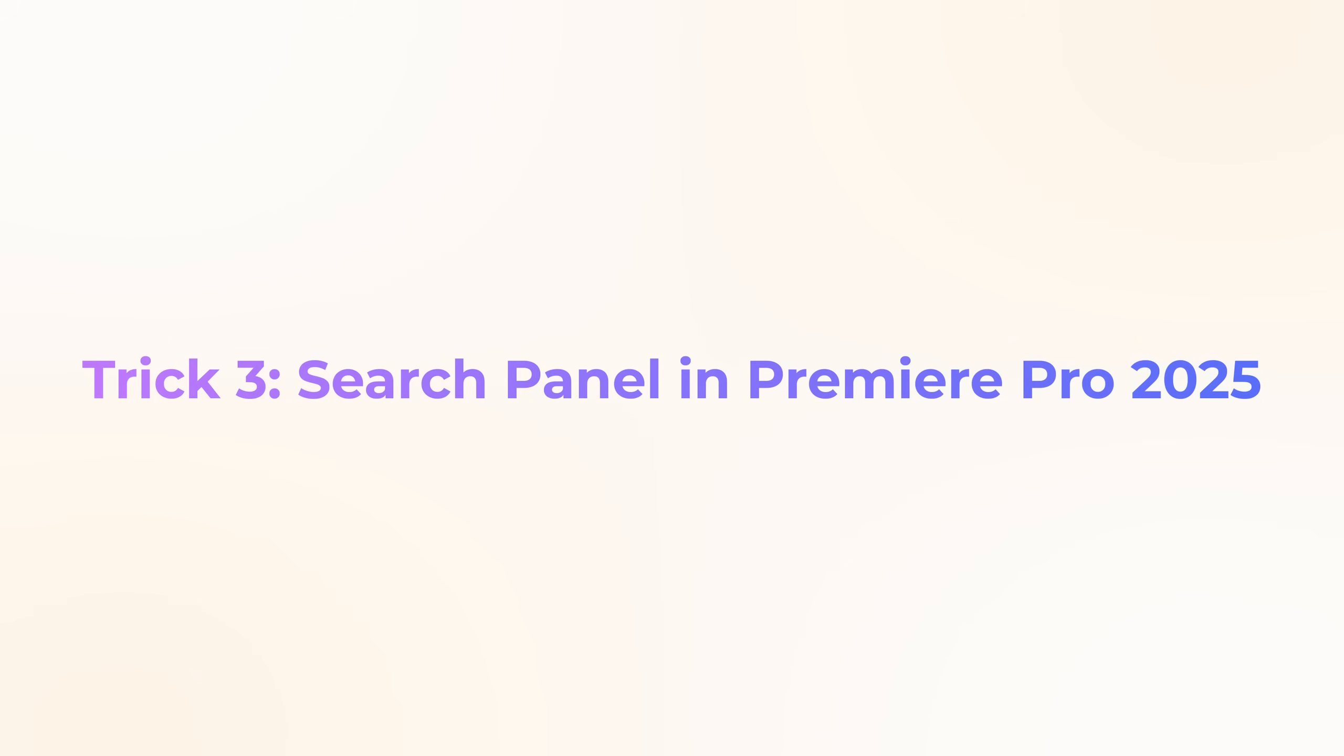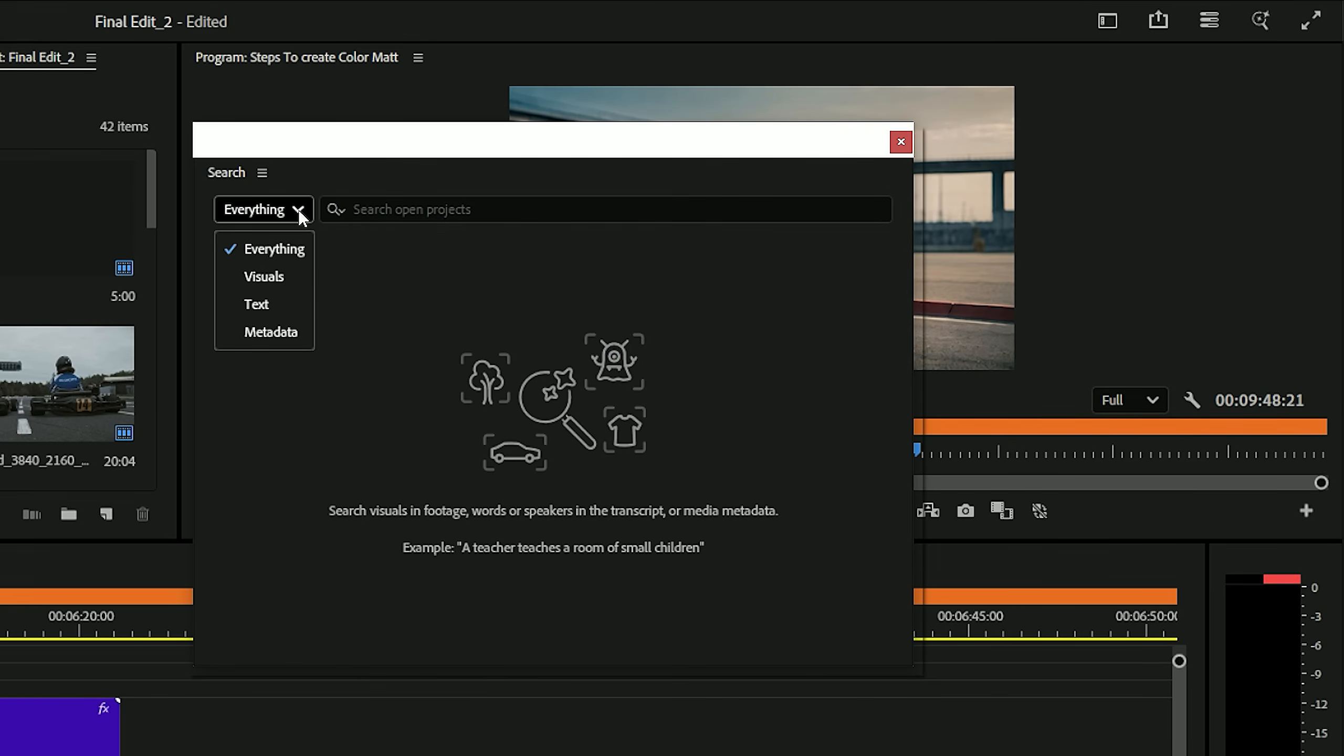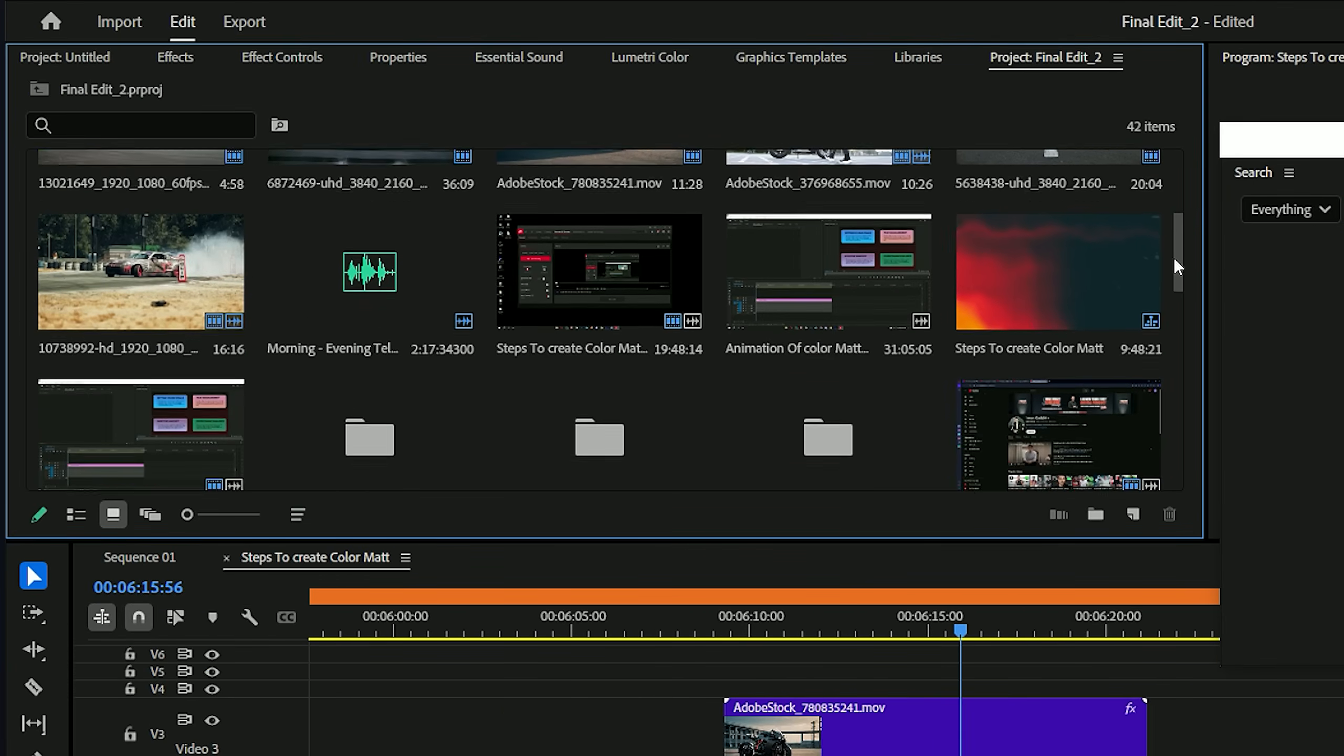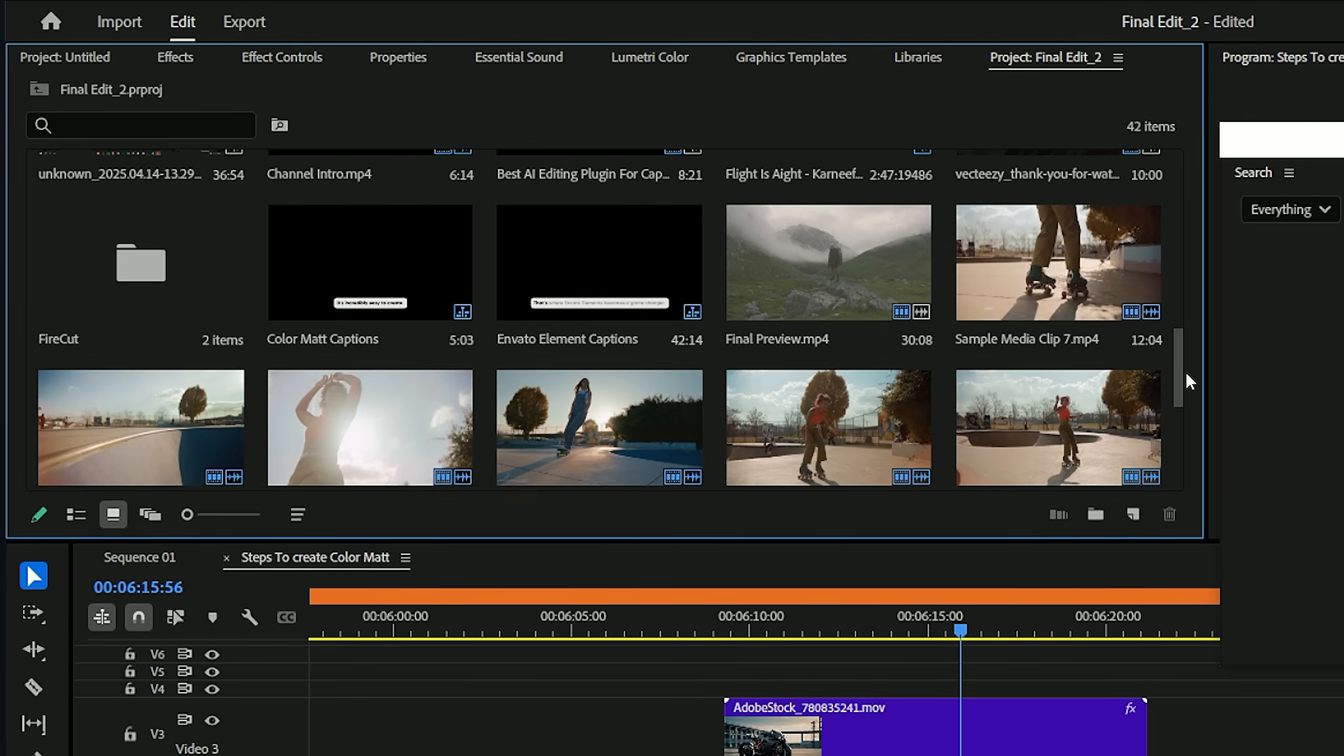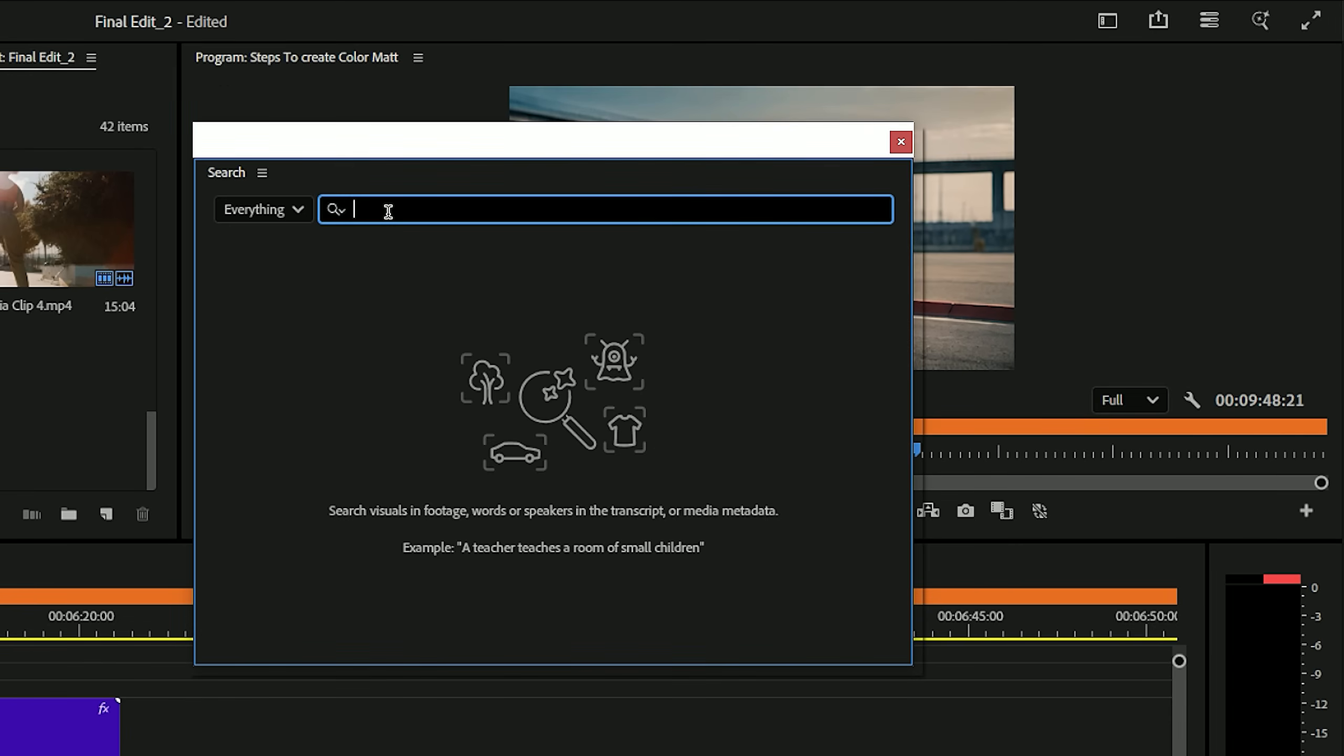Trick number three, search panel in Premiere Pro 2025. Check out this brand new search panel in the top right corner. Click on it and you'll see a completely redesigned panel that lets you search across your entire project. And here's the cool part, it's powered by AI. So even if your file names are messy or random, Premiere still helps you find exactly what you need.